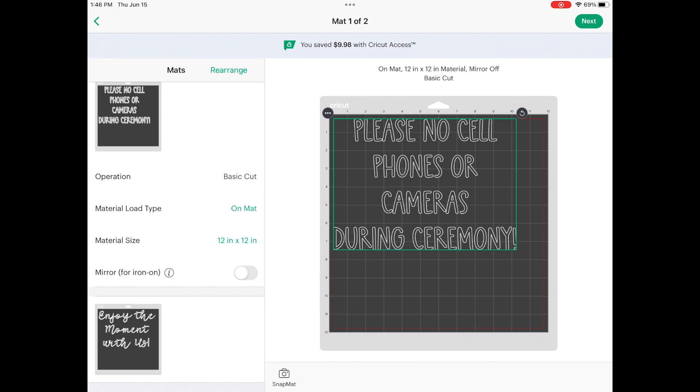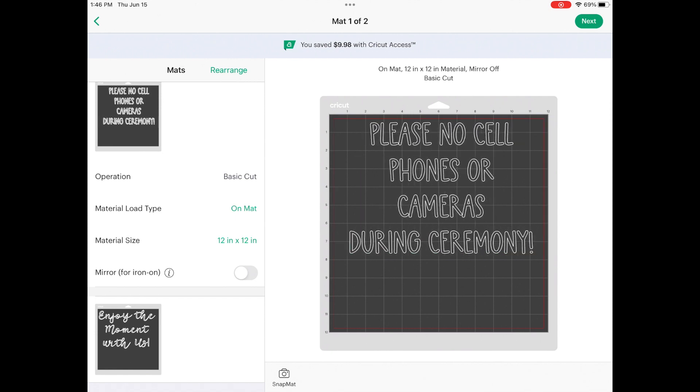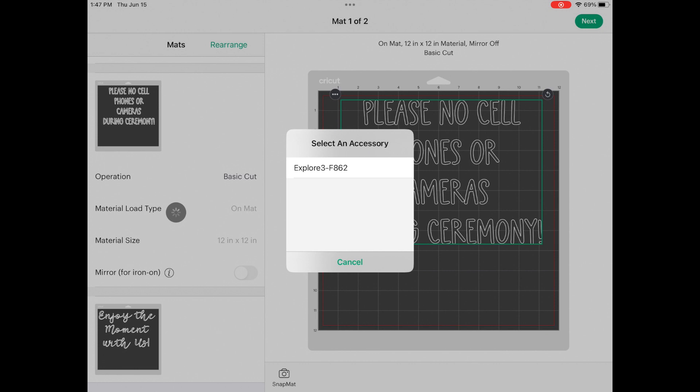I'm doing this with this fun metallic vinyl. It does not need to be mirrored. I don't need to worry about anything like that. But what I can do is I can move this around on the mat and place it exactly where I want to. So if I want it a little bit more centered, it'll help me out for transferring.